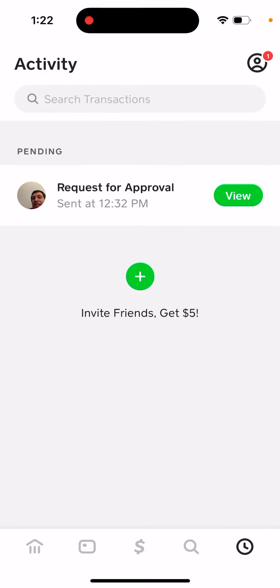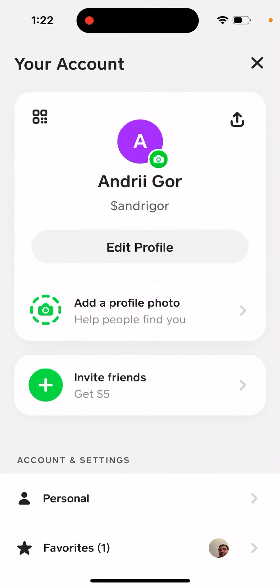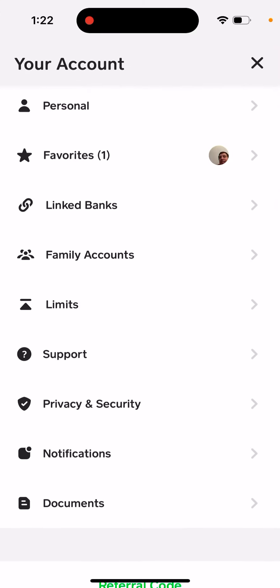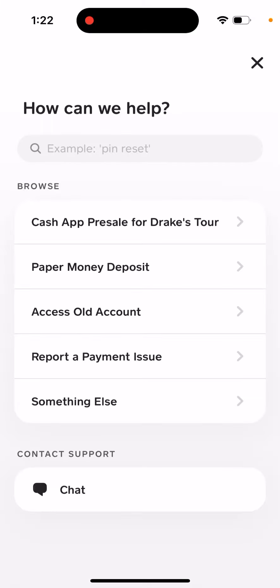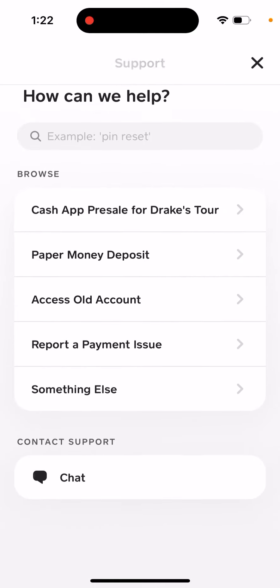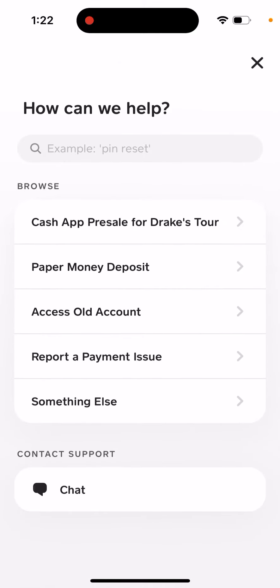How to open a support chat with Cash App. Just tap on your account in the top right, then you have Support here, and then you have Chat at the bottom.